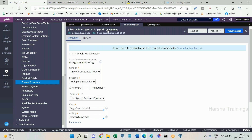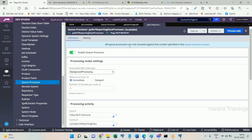A job scheduler is a replacement of advanced agent. A queue processor, by its name, processes queue items — it is a replacement of standard agent. Overall, advanced agent replacement is job scheduler, and standard agent replacement is queue processor. Both serve the same business need but have different architectures.